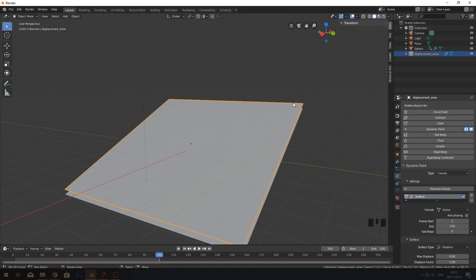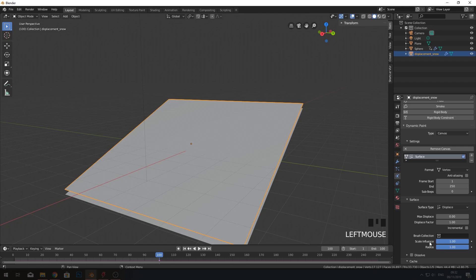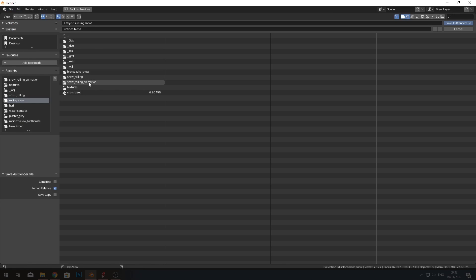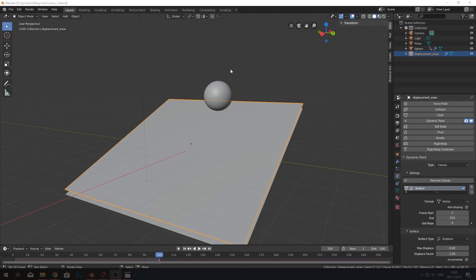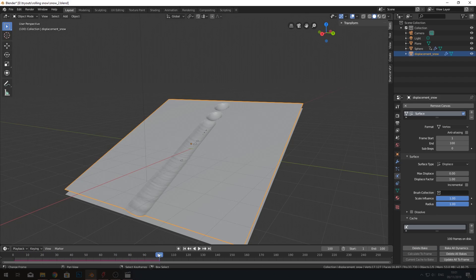Our animation stops around frame 100, so set the end frame to 100. To bake the dynamic paint displacement, go to the Cache in the displacement plane. Cache is disabled until the file is saved, so save the file first. Then set the end frame to 100 here as well — otherwise it bakes all the way to frame 250 — and then start baking.